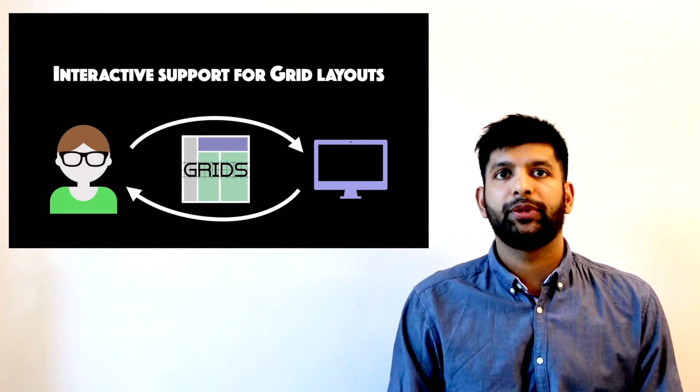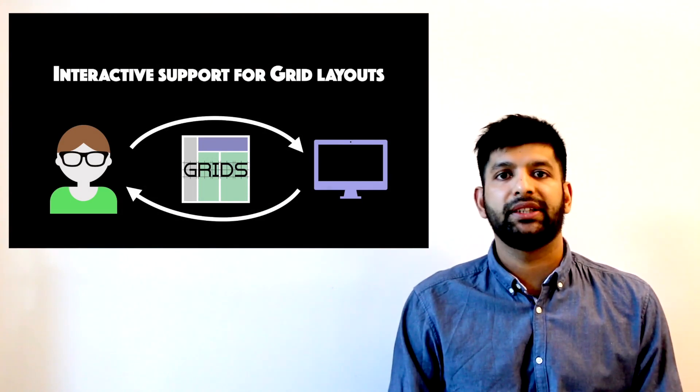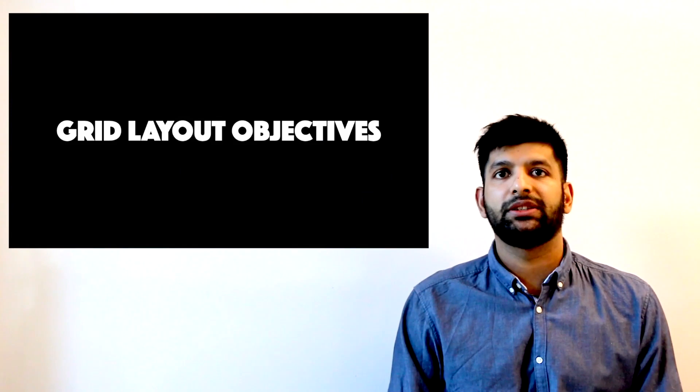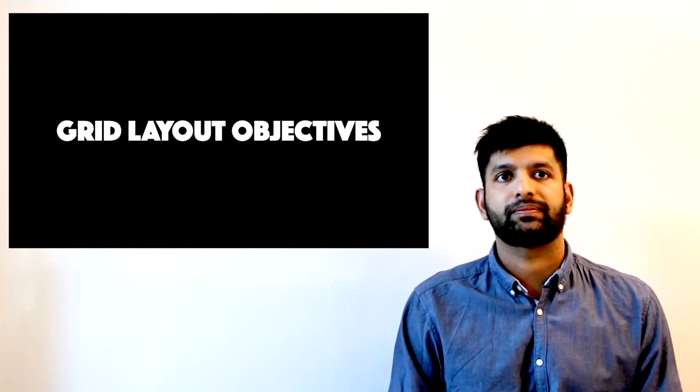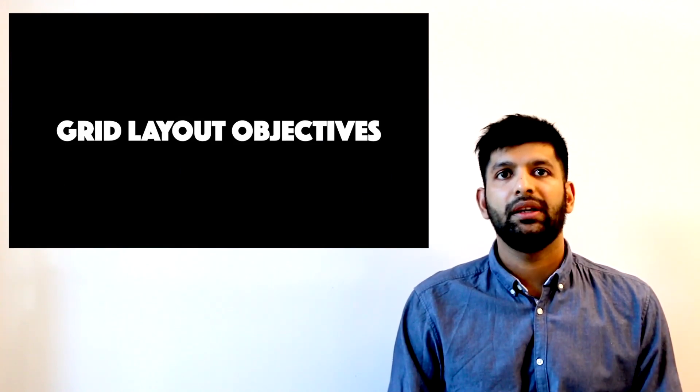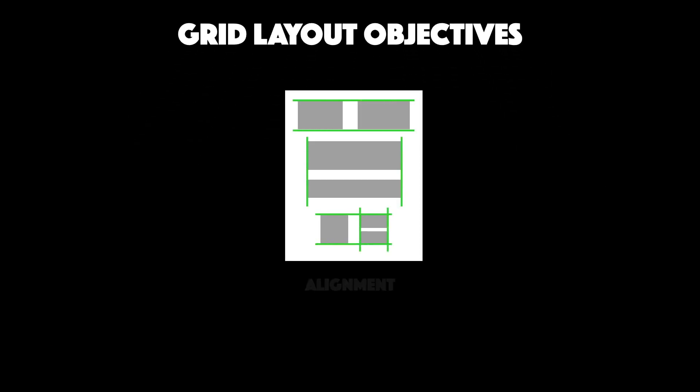To solve the problem of computationally designing grid-based layouts, we first need to look at some design objectives. We outline three key objectives. The first being alignment between elements.